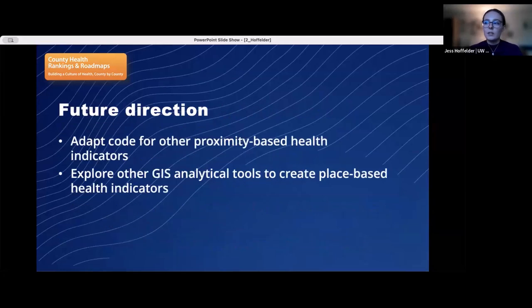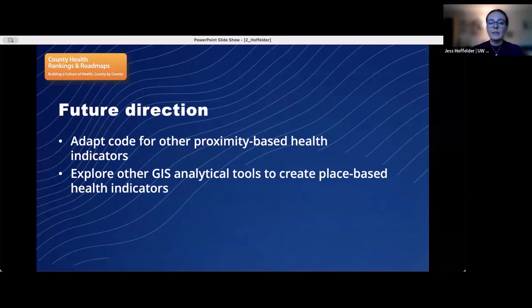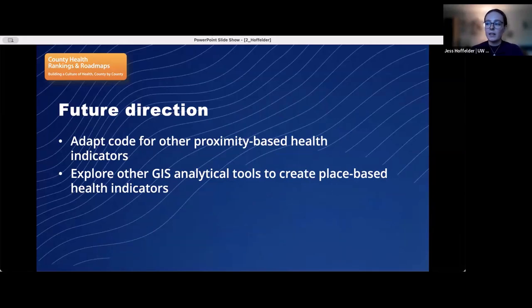In the future, I think this could be used to create other proximity-based county health indicators such as access to libraries or community centers. It could also be modified to capture proximity to places that negatively impact community health, such as environmental hazards, or to identify under-resourced areas like maternal health care deserts. This was also a good proof of concept for my program that code can be written for GIS-based analysis, and I think this will lead to more opportunities to use GIS analytical tools to create new county health indicators to be included in our model of community health.